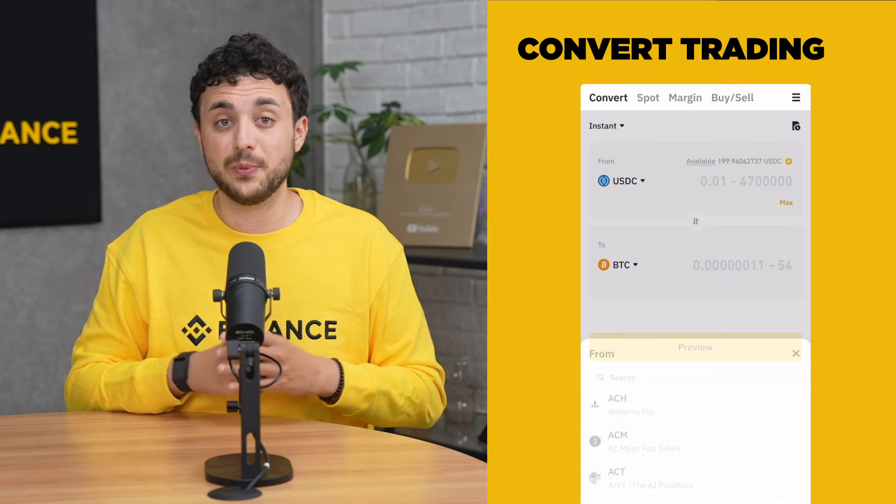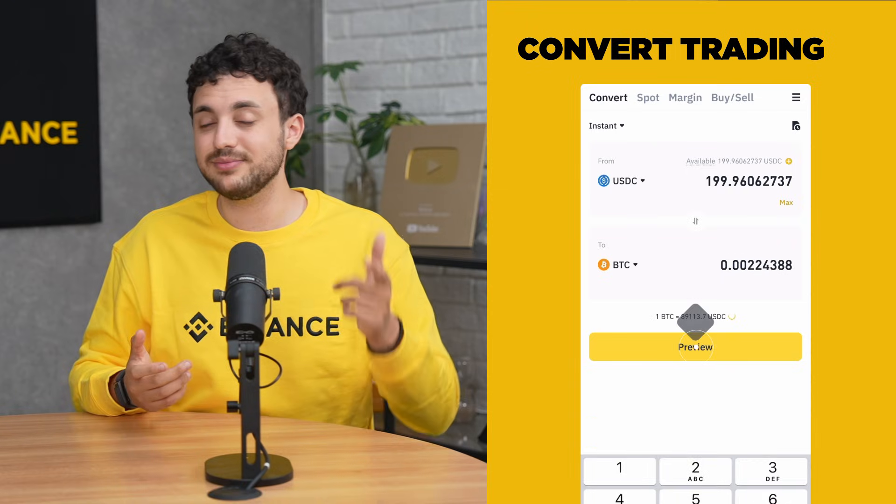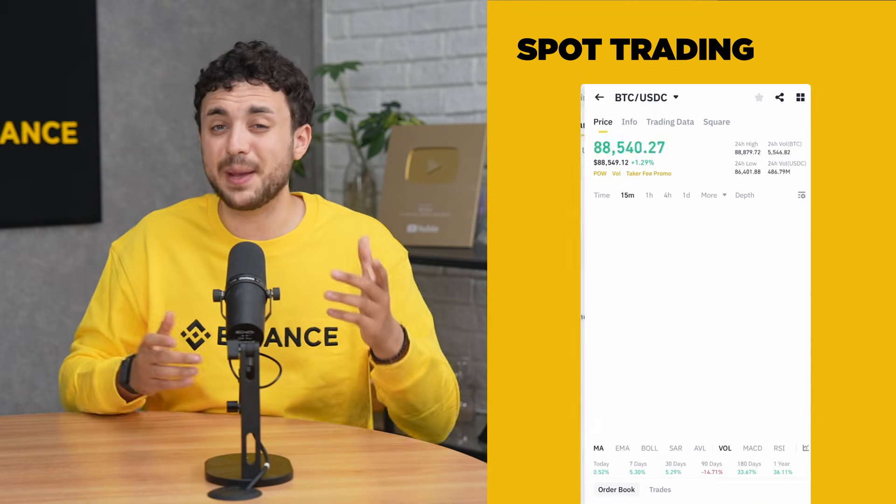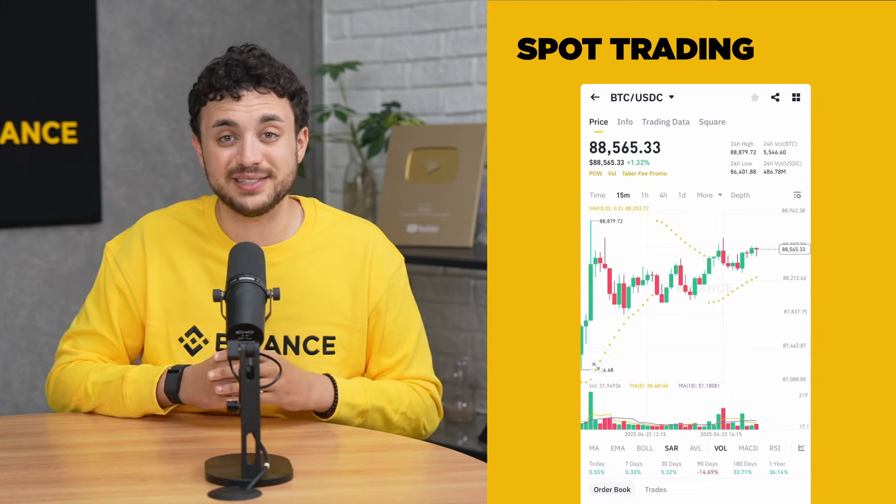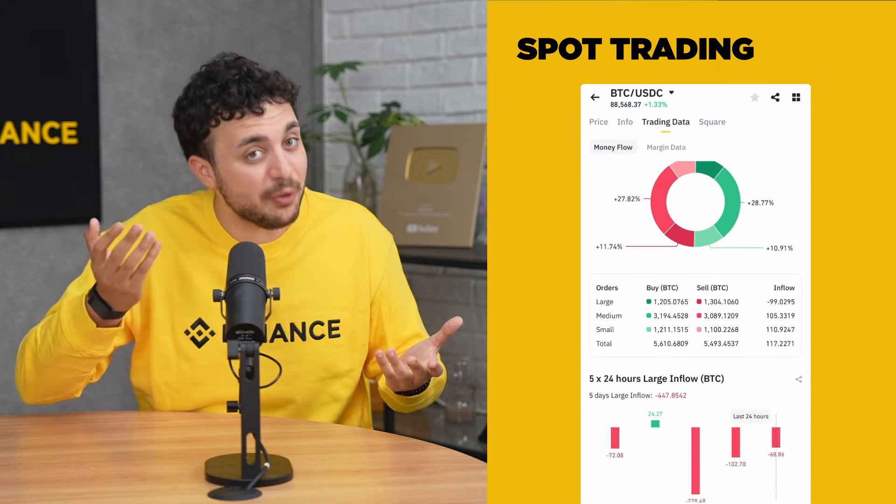Ultimately, neither one is better — it really depends on your goals. Want a quick swap with zero friction? Use Convert. Want to set precise prices or study the market before executing a trade? Go with Spot. Most beginners start with Convert, and as you get more confident, you might gradually move into Spot to explore more advanced strategies.